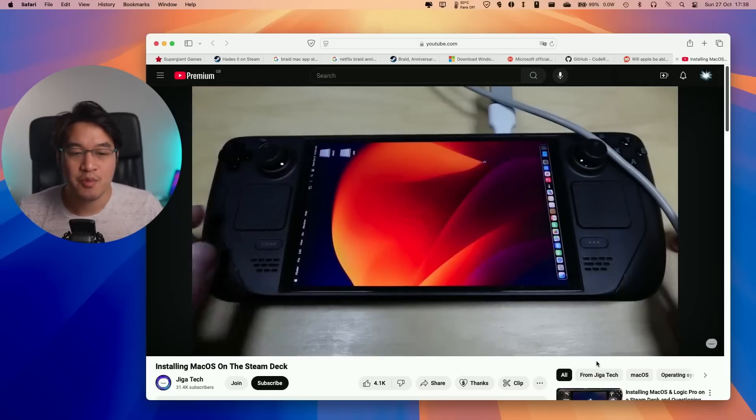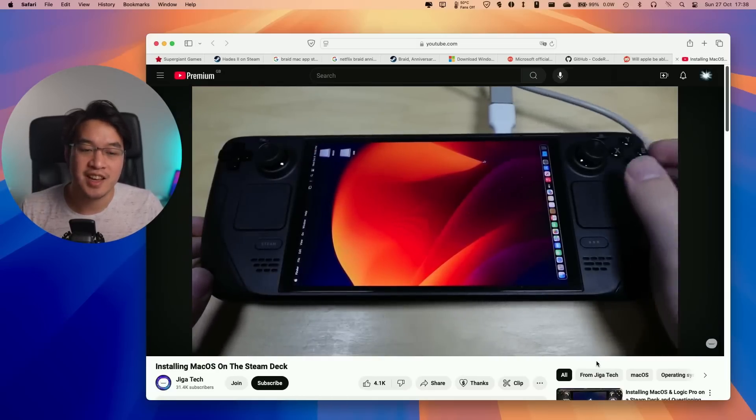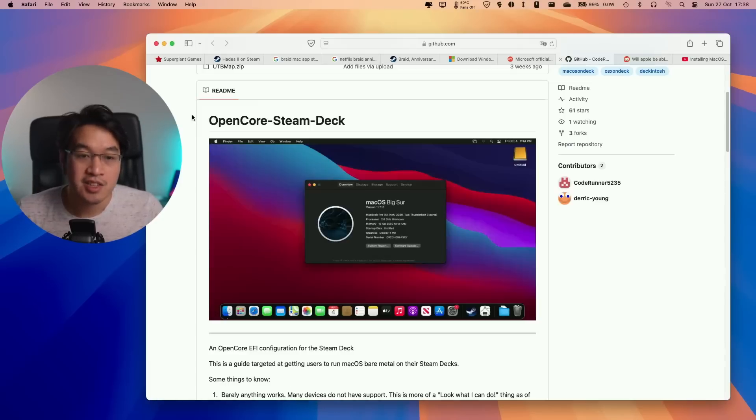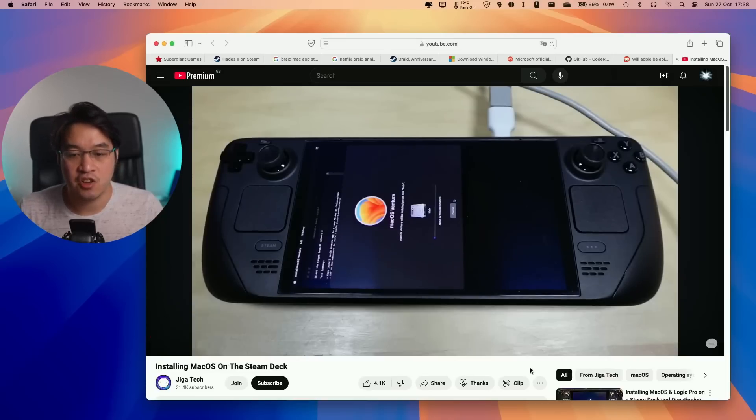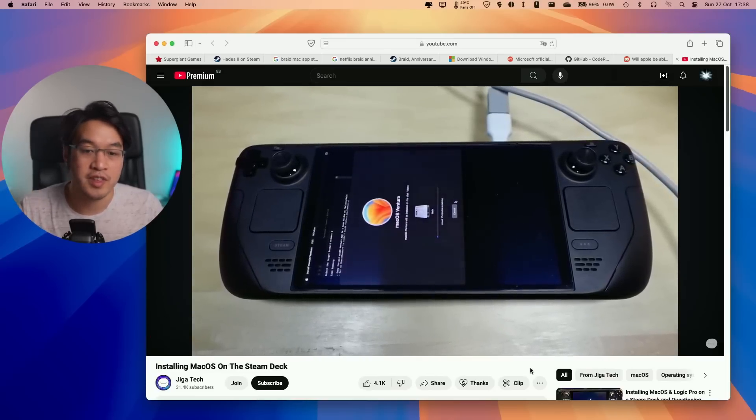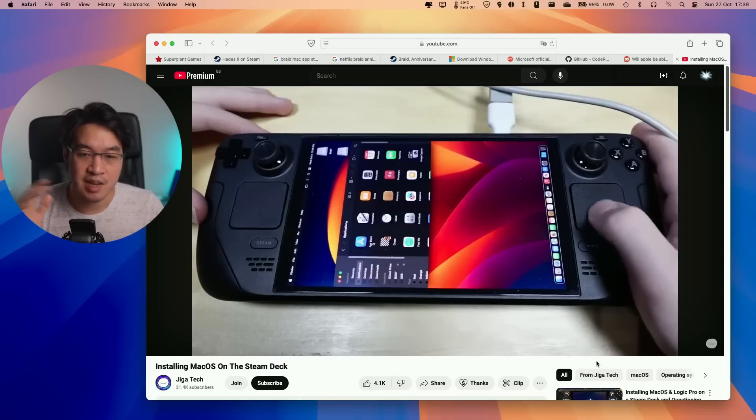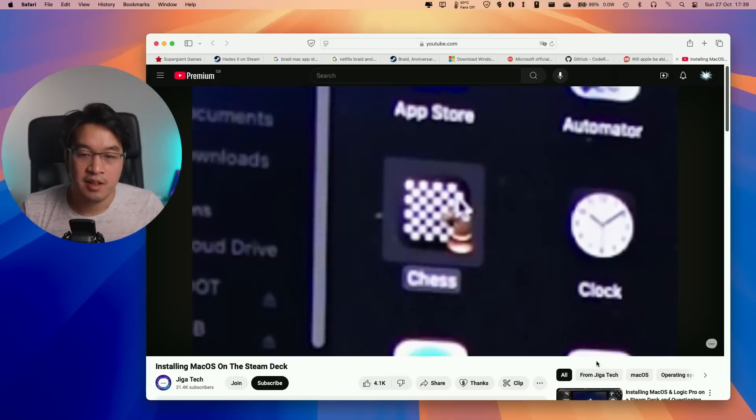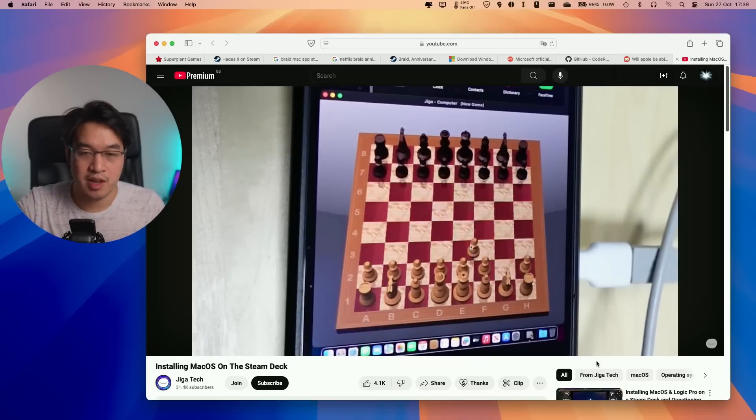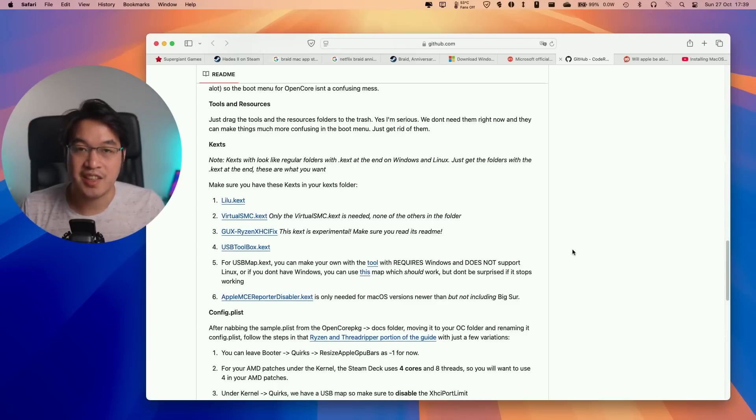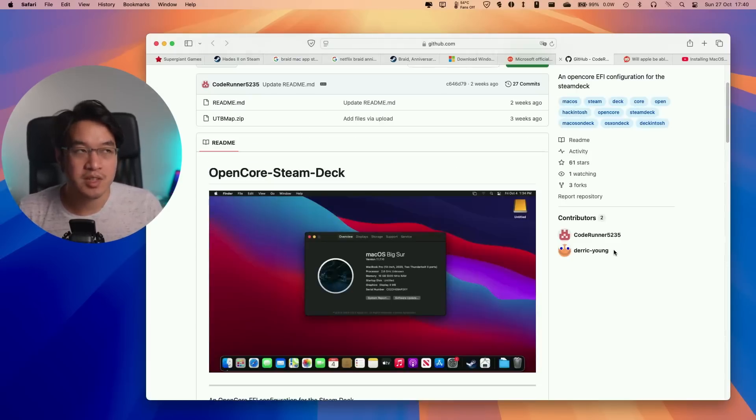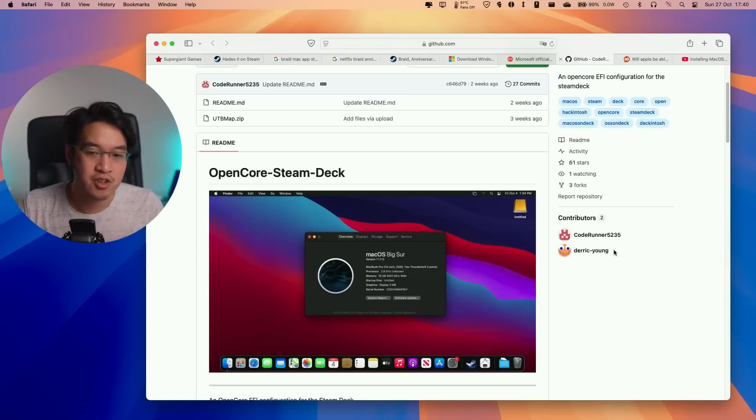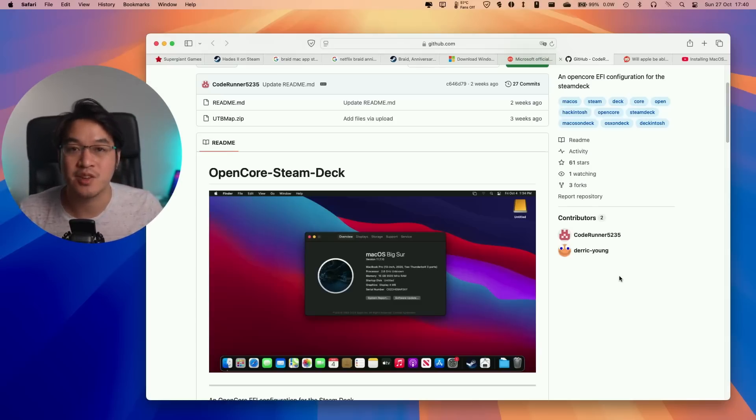Speaking of unsupported operating systems, somebody has managed to get macOS working on the Steam Deck using a piece of technology called OpenCore, which allows the installation of macOS Ventura on the unsupported Steam Deck. There's no practical application for this—there's no graphics hardware support, and you can't run AAA Mac games on an x86 device like the Steam Deck anyway. But it remains a really cool project. I'll leave a link to the instructions and video in the description.